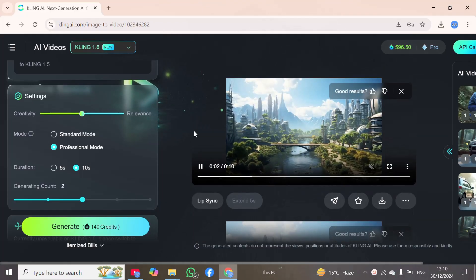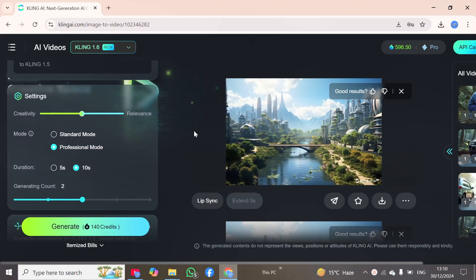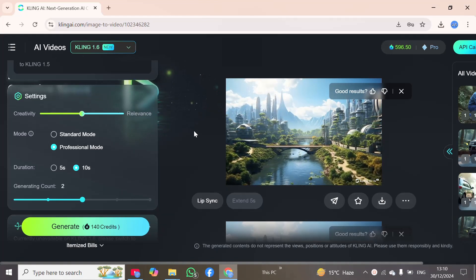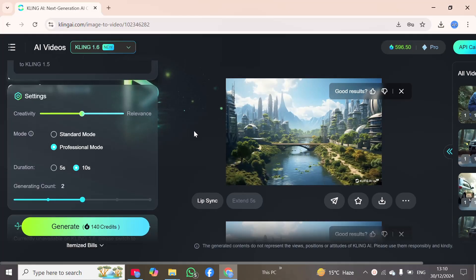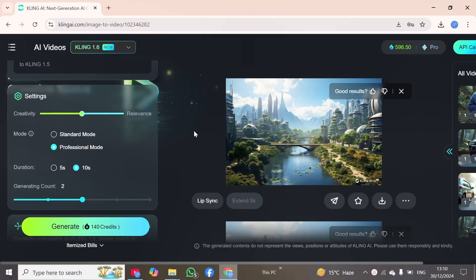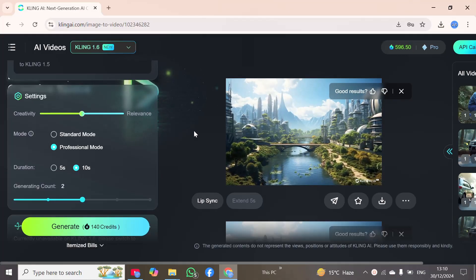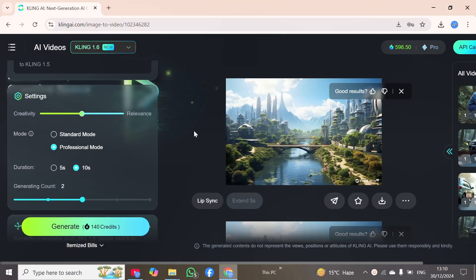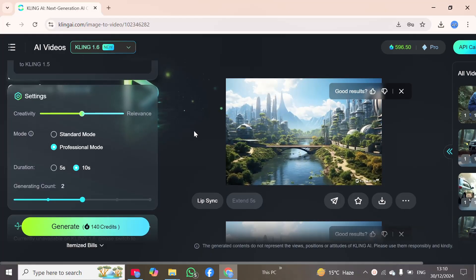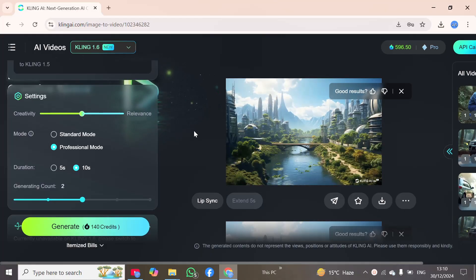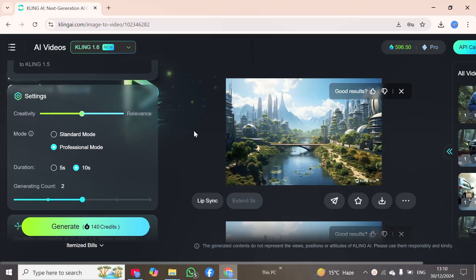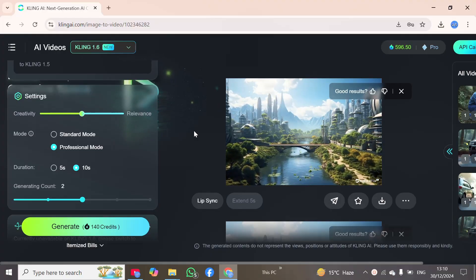Kling AI 1.6 is the best and most updated version of this AI tool. You can generate multiple videos by providing your prompt and images. I hope this video will be very helpful and easy to understand. If you like the video, please share it with your friends and subscribe to our YouTube channel. Thank you.